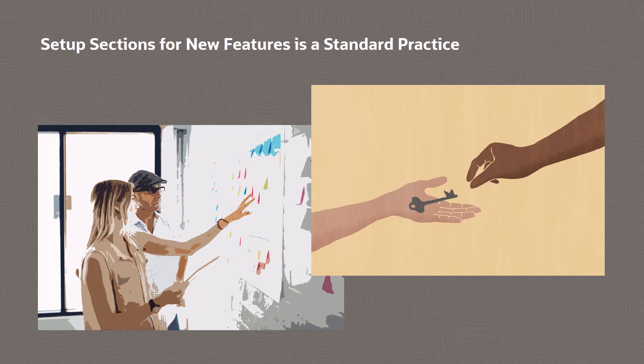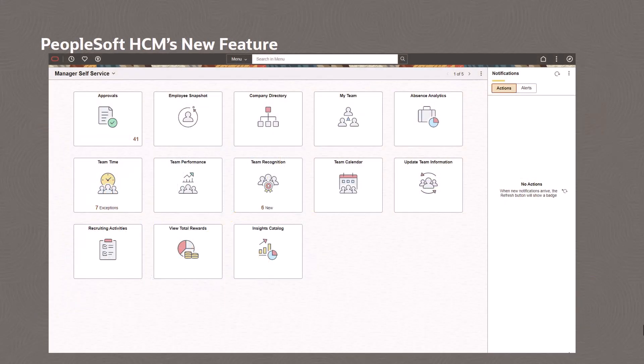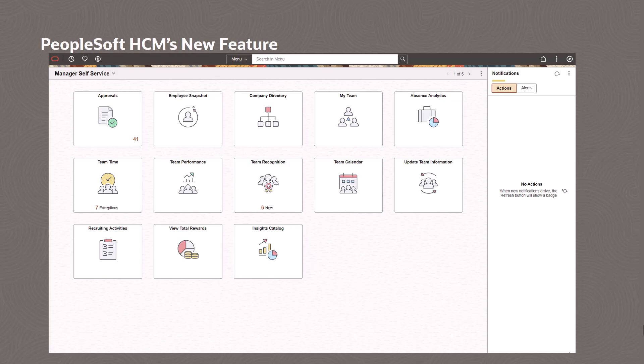If you're interested in seeing examples of the new feature setup content, some already exist in our PeopleSoft documentation. For example, HCM Update Image 48 added the Employee Recognition feature that allows users to acknowledge the accomplishments of individuals in the organization.